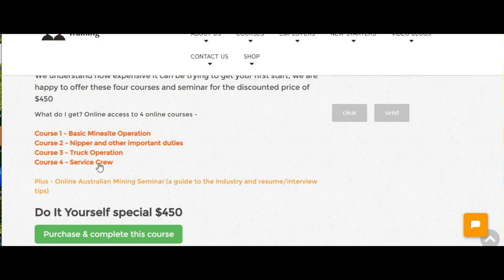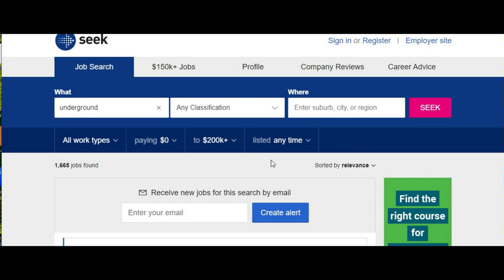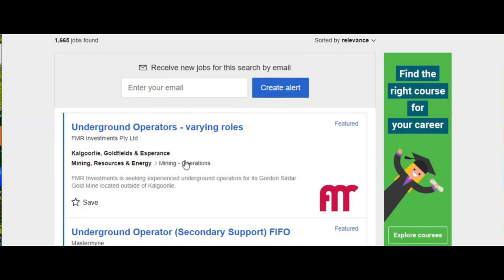Then all you have to do is change your resume to how they tell you in the Australian online seminar, and then you need to start applying for all these jobs.